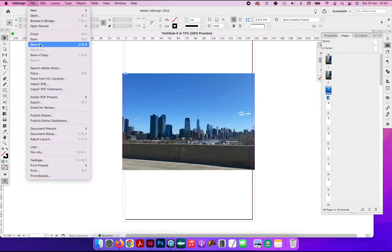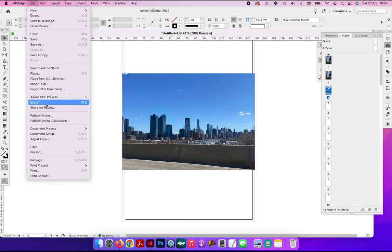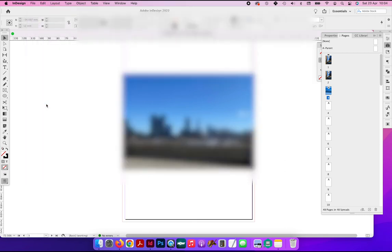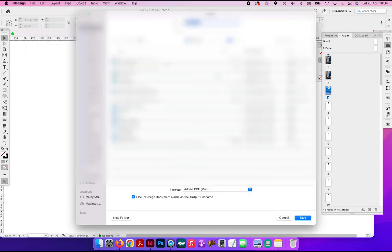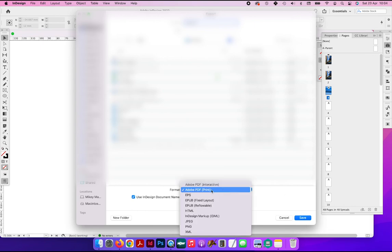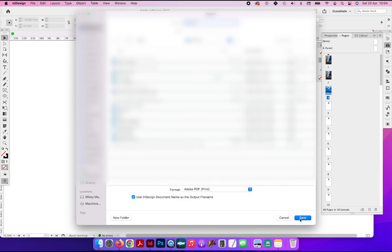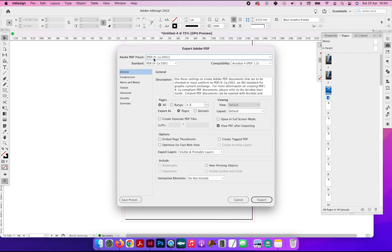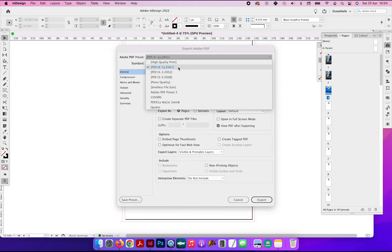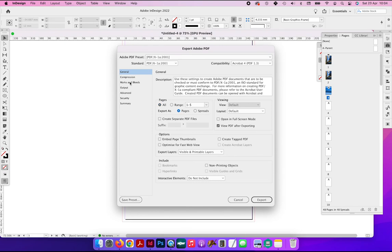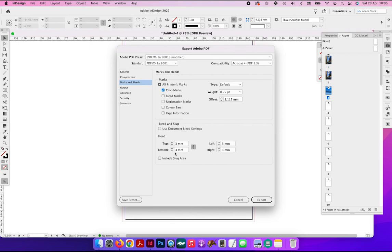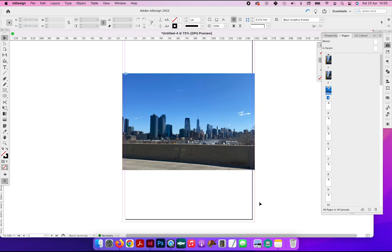That is the crucial bit. We're now going to go up to file export. You can name your file, you can save it onto your computer. You choose Adobe PDF print from the bottom box, and then it brings up the export settings. We choose PDF X1A 2001 from the top one. We choose pages, all pages, so it exports the whole document. And this is the next crucial thing: on the marks and leads menu, tick crop marks and the four bleed boxes should all say three millimeters. That means when you export your file to PDF, it will include the bleed that we've added on the InDesign file around the edge.